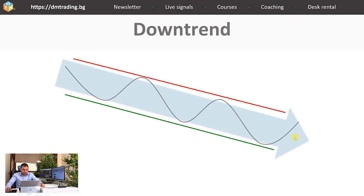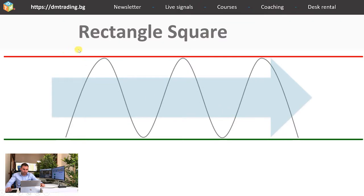In a downtrend it is very important to remember that the highs are lower than the previous one and the lows are also lower than the previous one. Now it is time for the range or rectangle square formation. This movement represents when the price is bouncing between some borders, but in the end the price is just going sideways — neither the buyers nor the sellers are taking the lead; they are just exchanging orders at one and the same level.